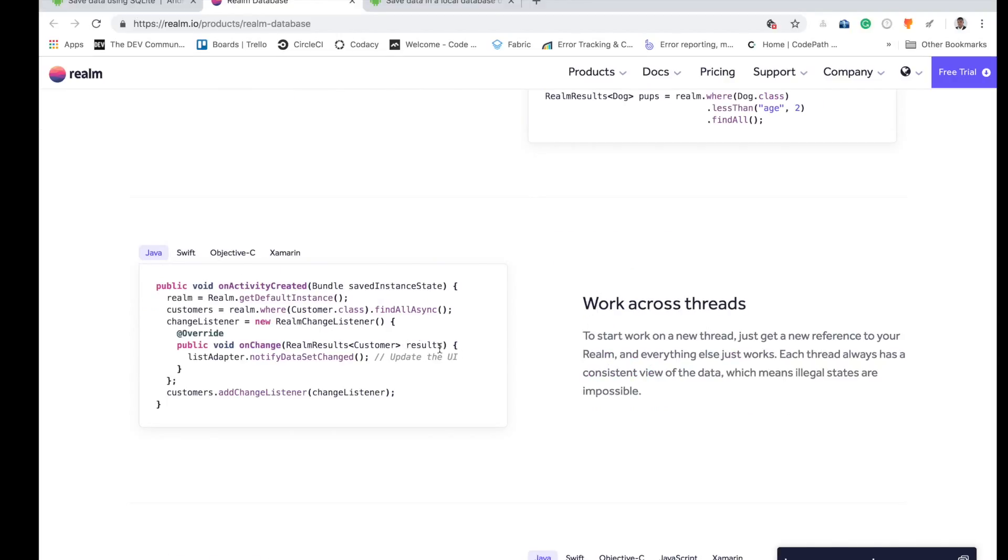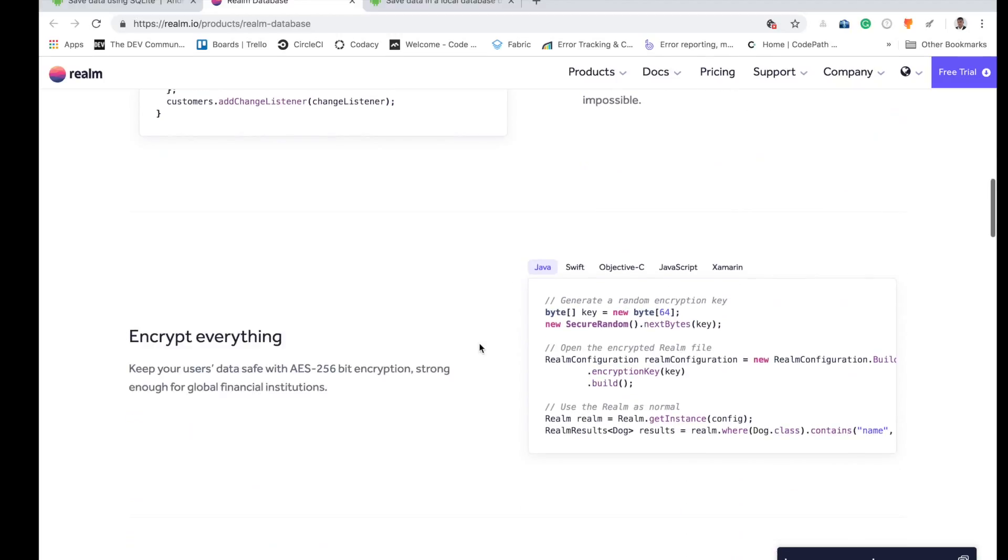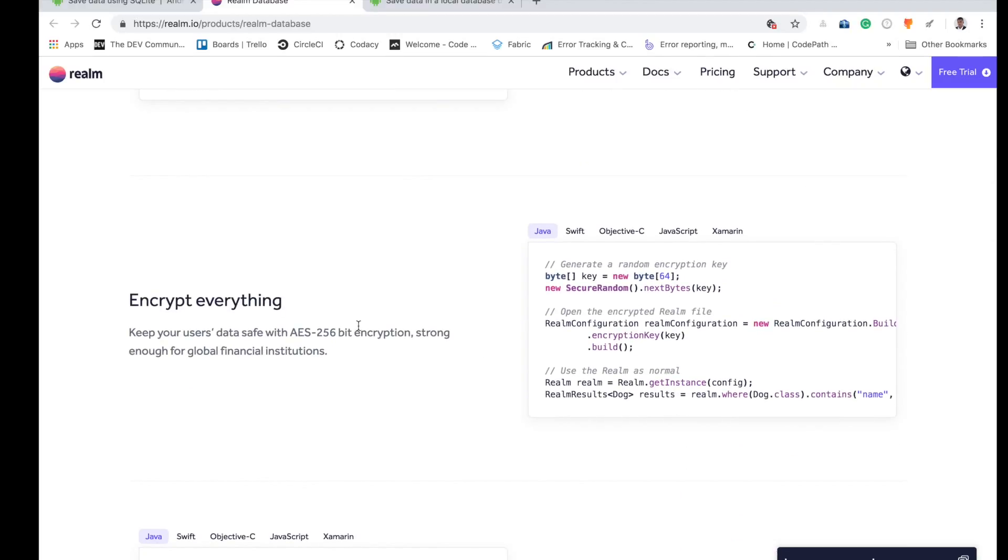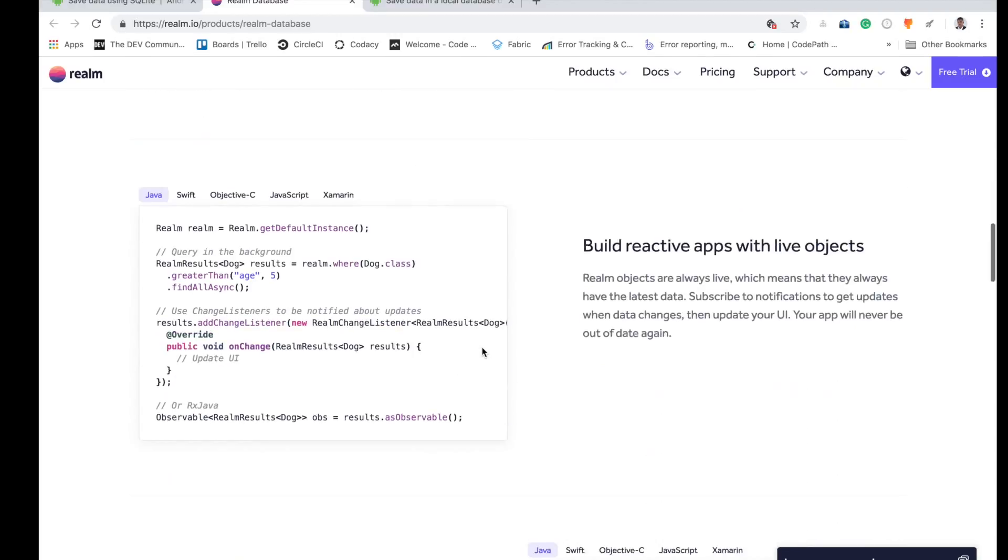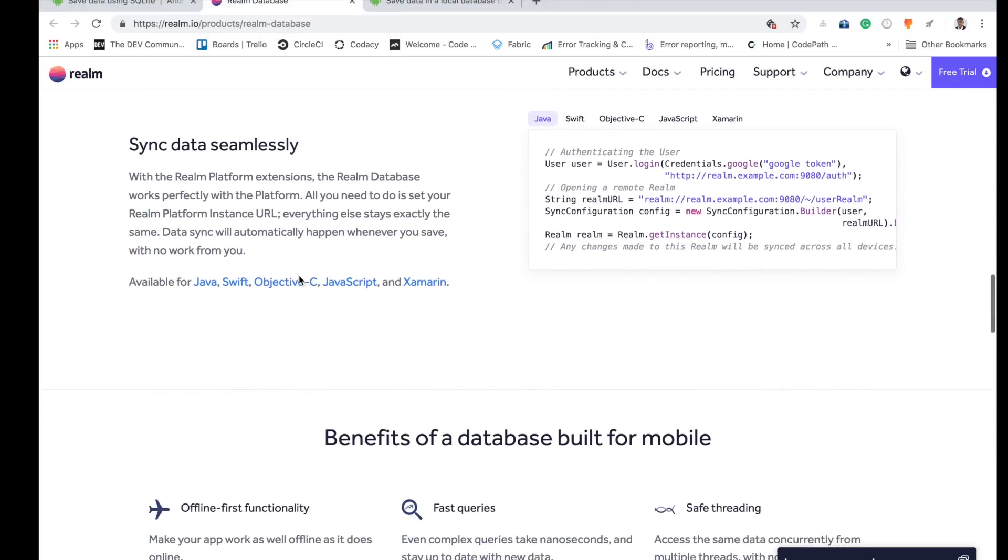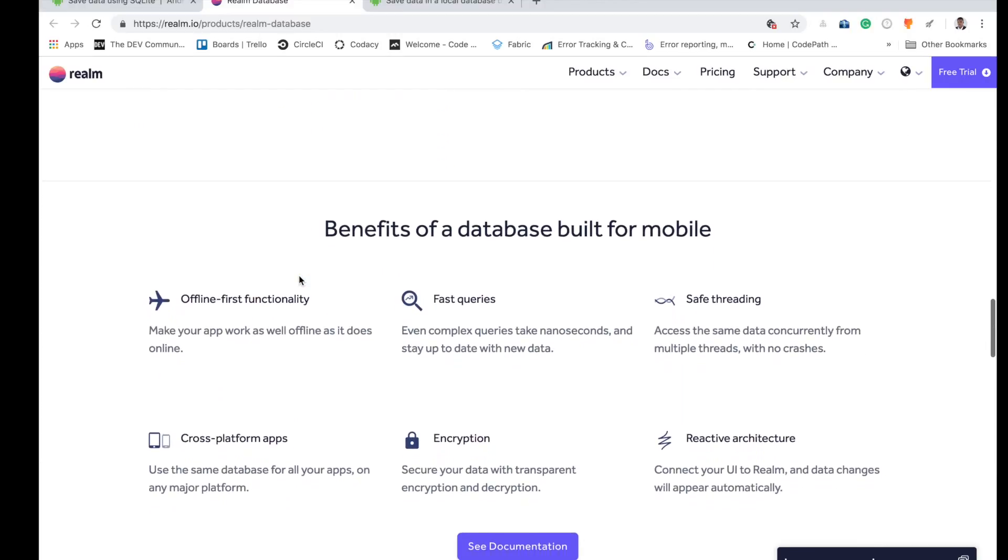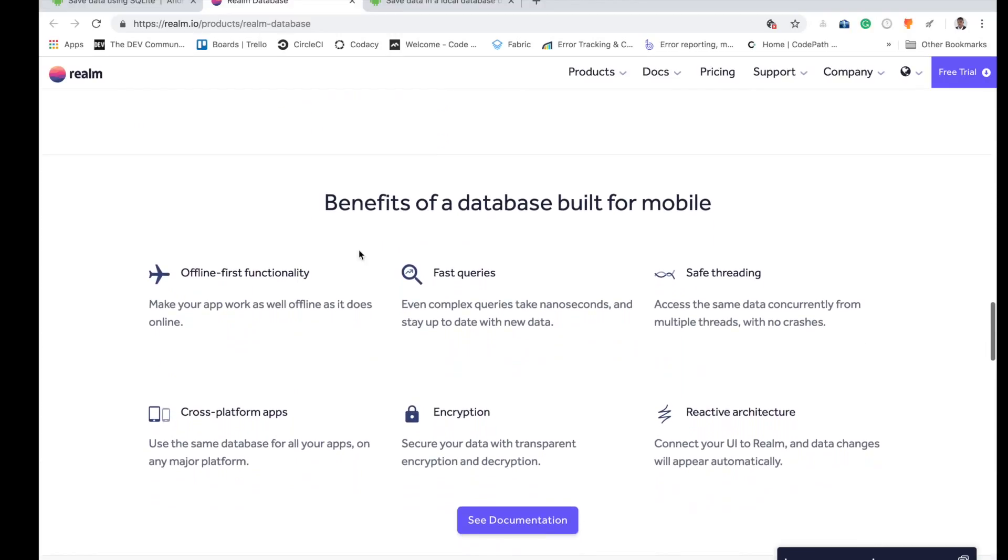Realm has other beautiful features like working across threads, encryption, even building live objects. Live objects have to do with real-time updates of latest data. There are a lot of benefits for using Realm, and Realm was actually built for mobile.